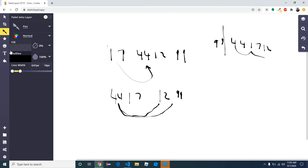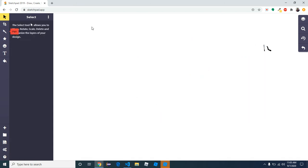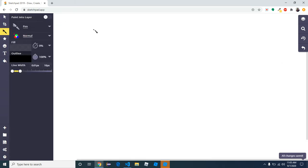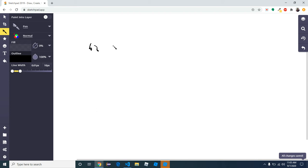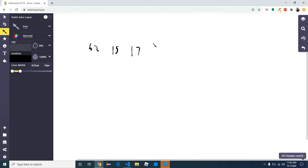Let's take another example so you can kind of see how it works. Let's take numbers: 60, 62, 15, 17, and 88.